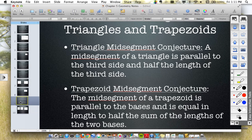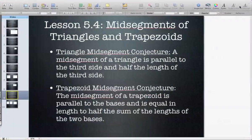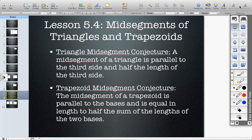All right, let's maximize this so you can see the screen. Today we are going to summarize what we investigated in class with lesson 5.4.